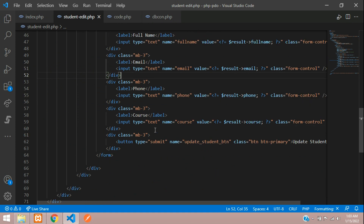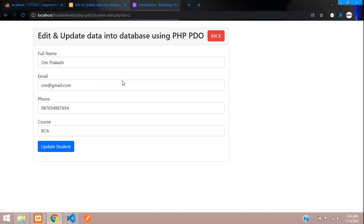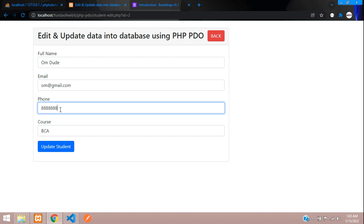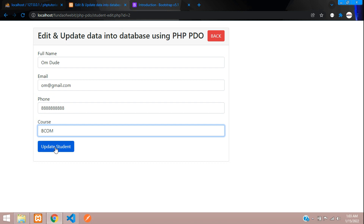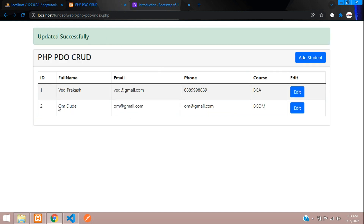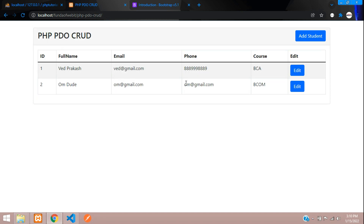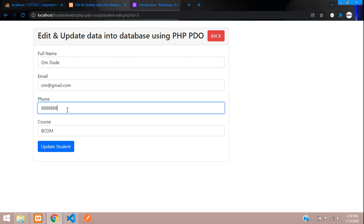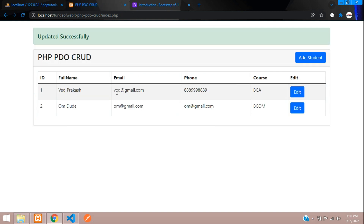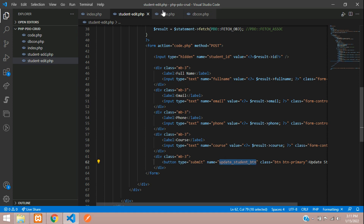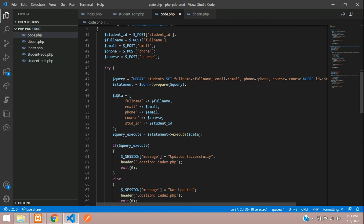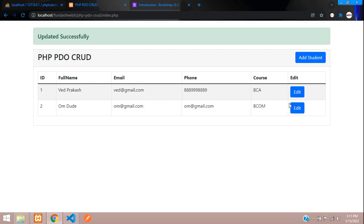Let's test the code. Editing Om Prakash, let's change the name to Om Dude and update — it shows 'updated successfully' and the name changed. However, the phone number didn't change. Going back to code.php, the phone binding was mistakenly set to email. Let's fix that to phone and save.